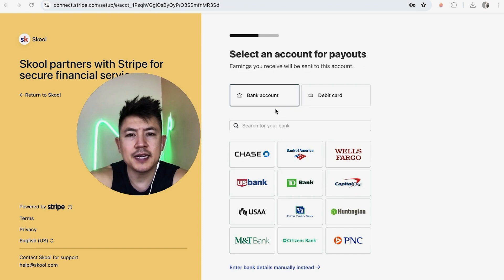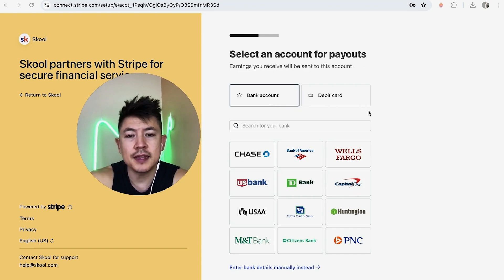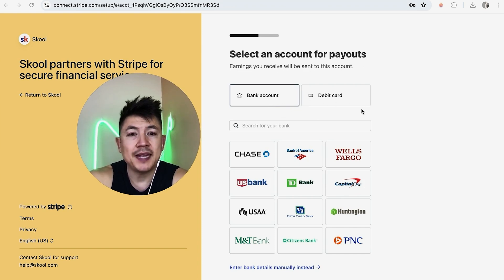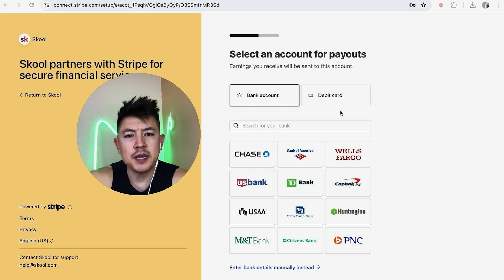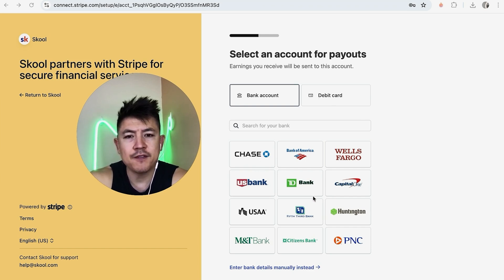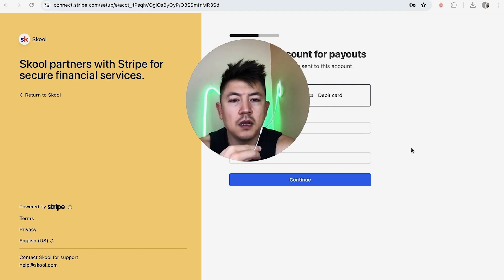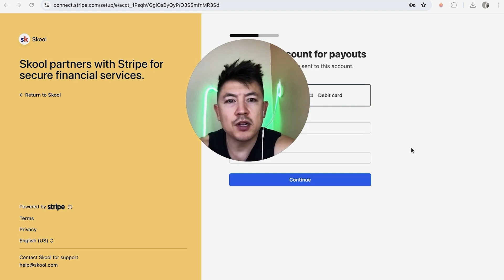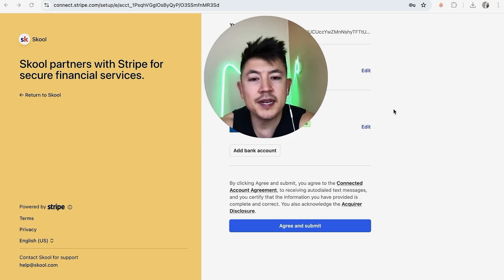Next you want to go ahead and connect either your bank account or your debit card. And again, this is so you can receive payment from paid subscriptions on your Skool member group. So for me, I'm going to go ahead and enter my debit card. If you want, you can go ahead and enter your banking information. That's up to you. Entered in my debit card information. I'm going to click on continue.